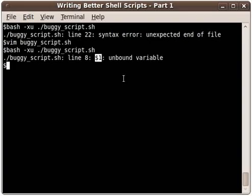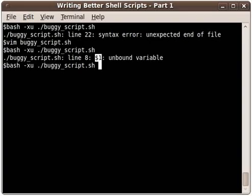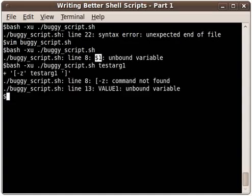That tells me that I've just slipped my mind to add an argument on to the end here. The script is expecting an argument, so I'll add testarg1 and rerun it. We get past that unbound variable error because I added a command line argument.